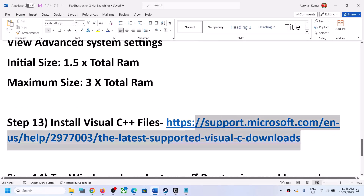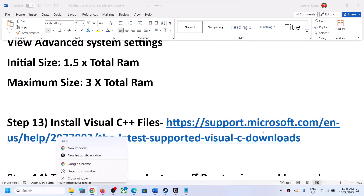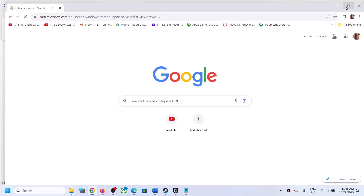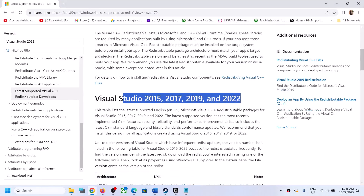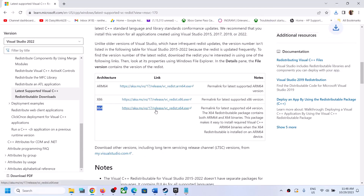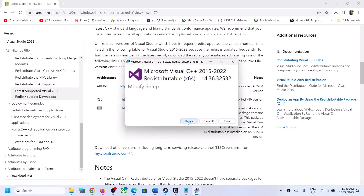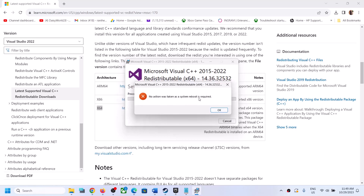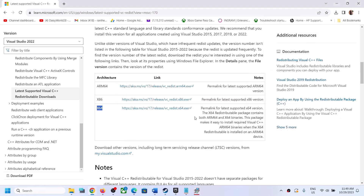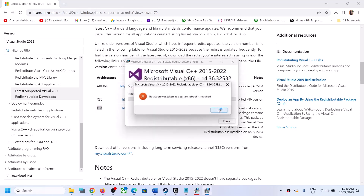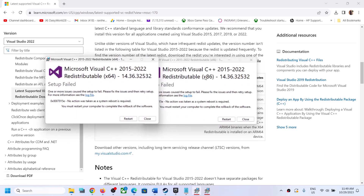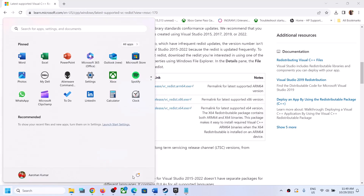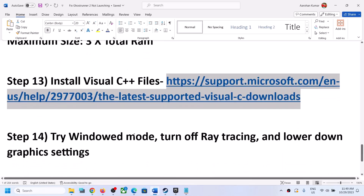Next step is to install Visual C++ redistributable files. The link is provided in the video description — open it in a browser and it will take you to the Microsoft website. Download both the x86 and x64 versions of Visual Studio 2015-2022 redistributable. Run both exe files; if you see a Repair option click Repair, if you see Install click Install. Make sure to install both, then restart your computer — the restart is a must — and after the system restart, launch the game.